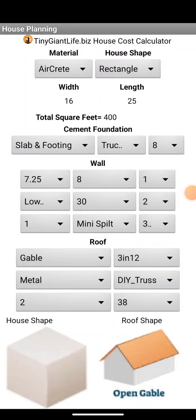It's finally out — the tinygiantlife.biz house cost calculator. This app has been designed to answer a lot of those questions, and for those people who frankly hate math, this app will do your safety engineering for you. It will give you a basic display of the house, show you the cost, and give you a shopping list of materials you need to pick up to build your house.